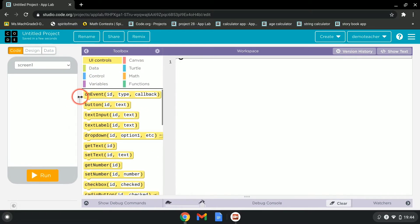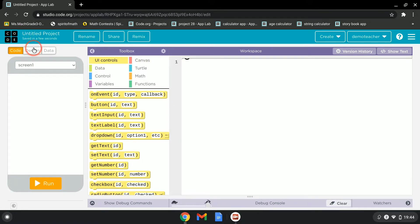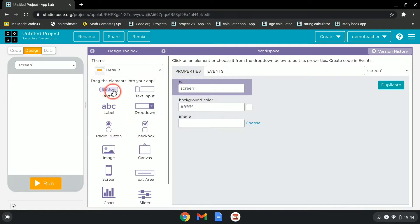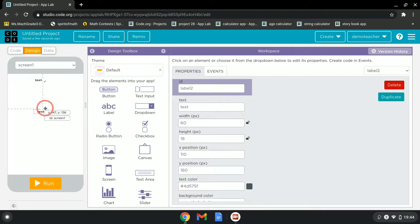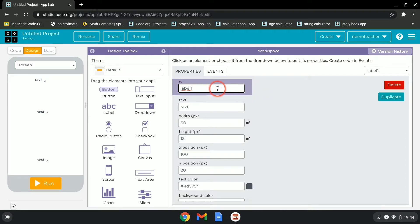Let's go to the Design tab and grab three labels — one, two, three. This first one will be called label_time.